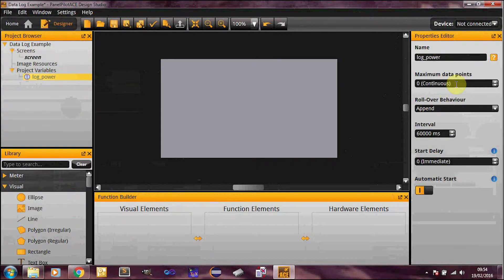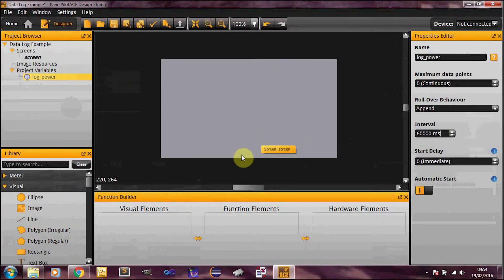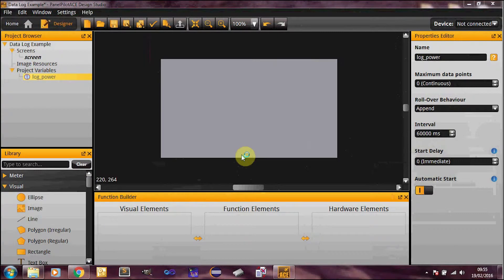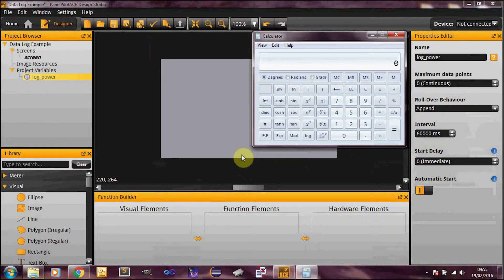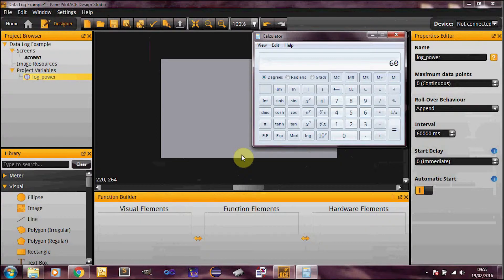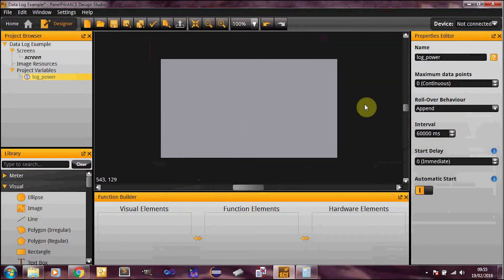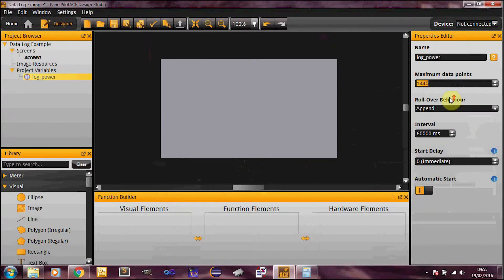And then I'm going to want however many data points that is in a day. So let me just work that out quickly. So 60 minutes in an hour times by 24 hours in a day is 1440. So here you go, 1440 data points.